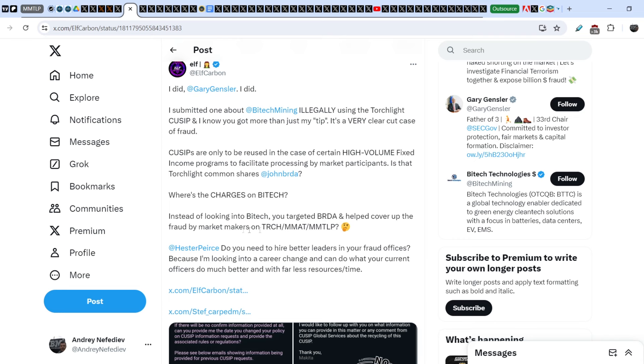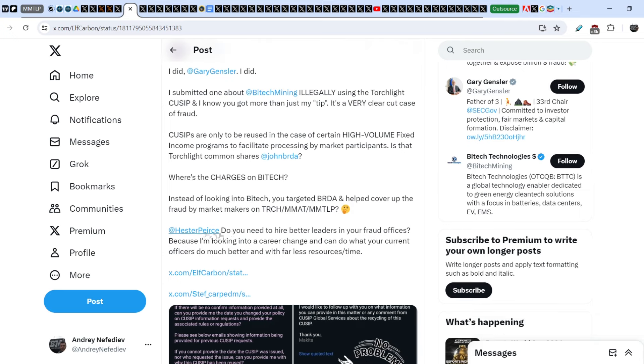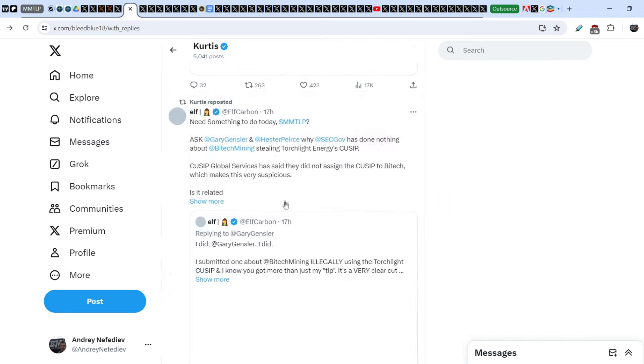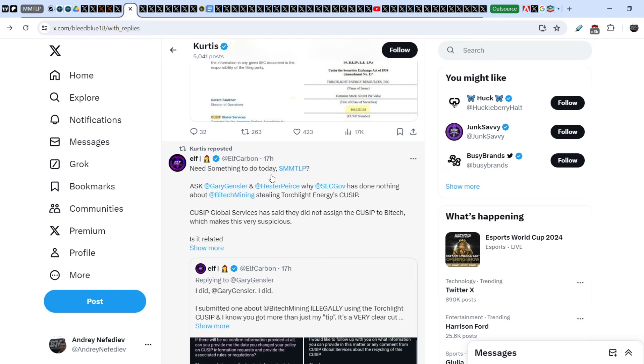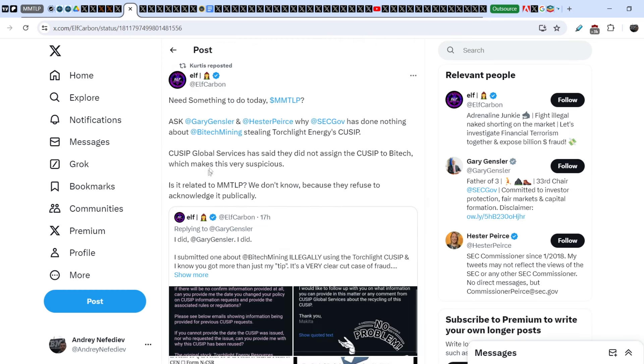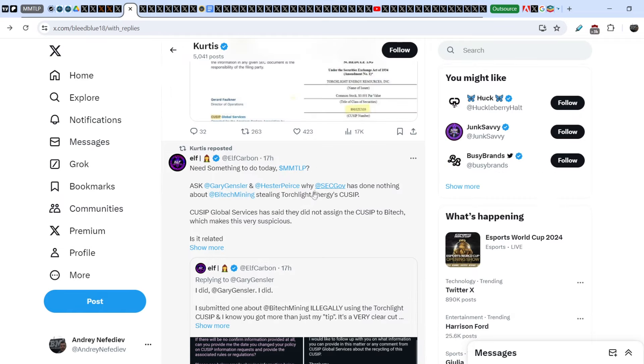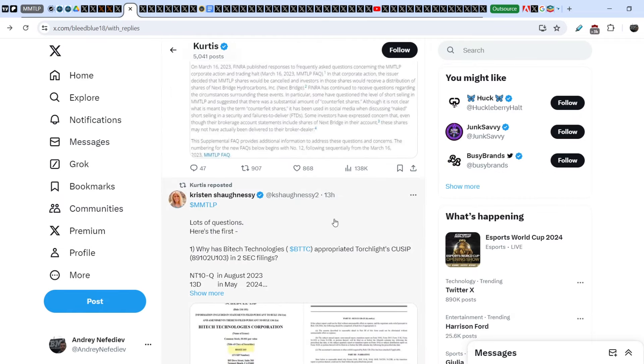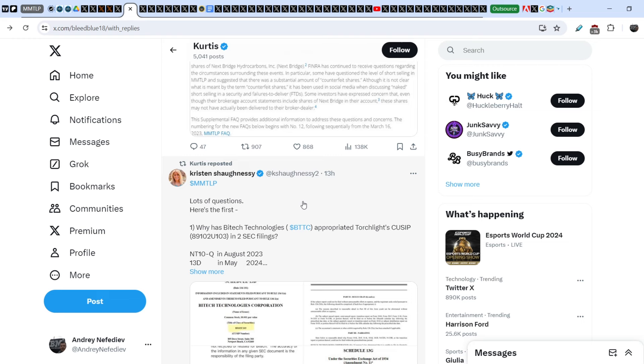QSIPs are only to be reused in case of certain high volume fixed income programs to facilitate processing by market participants. Is that Torchlight common shares, John Burda? Where are the charges on Bytek? Instead of looking into Bytek, you targeted Burda and helped cover up the fraud by market makers on TRCH, MMAT, and MMTLP shares. Do you need to hire better leaders in your fraud offices? Because I'm looking into a career change and can do what your current officers do much better with far less resources and time. He also added: 'Need something to do today MMTLP? Ask Gary Gensler and Hester Peirce why the SEC has done nothing about Bytek Mining still using Torchlight Energy's QSIP. QSIP Global Service has said they did not assign the QSIP to Bytek, which makes this very suspicious.'